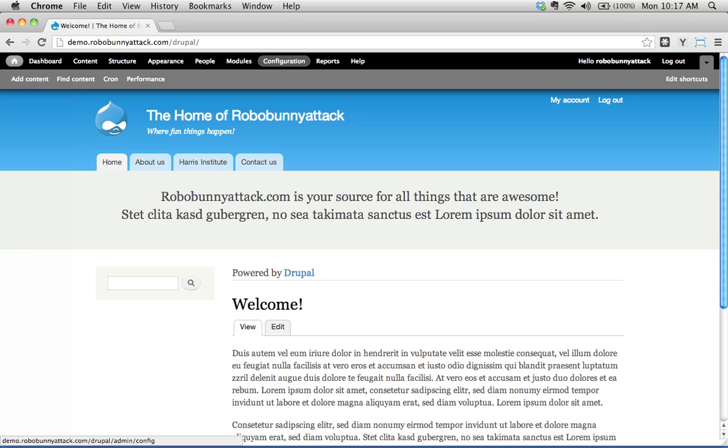What does taxonomy mean when it comes to Drupal? Well, the best way to really explain about taxonomy and how useful it can be on a Drupal site is really just seeing it in action. So why don't we go ahead and do that?